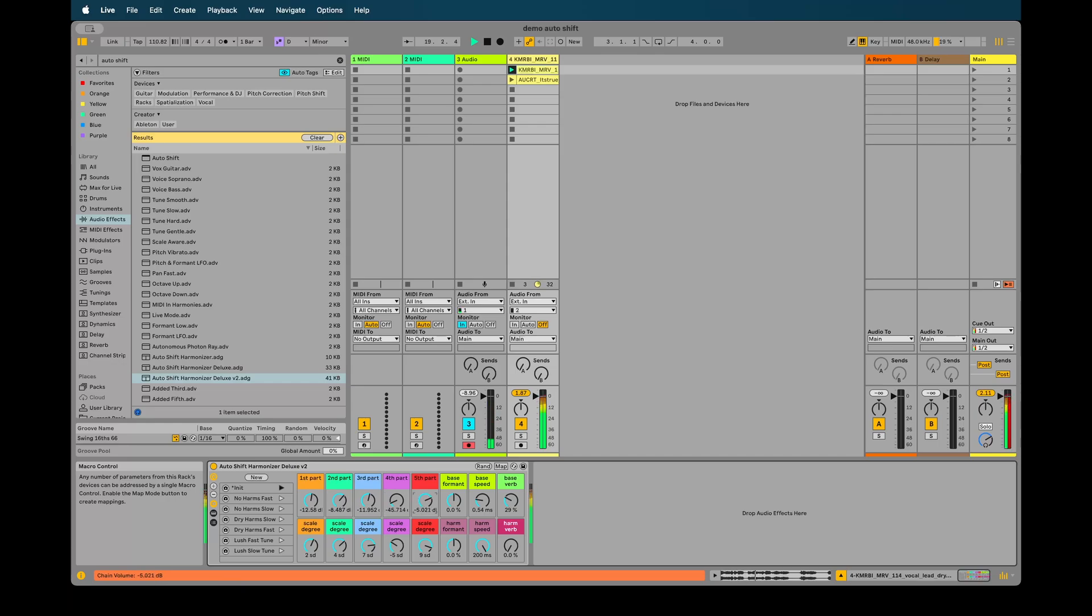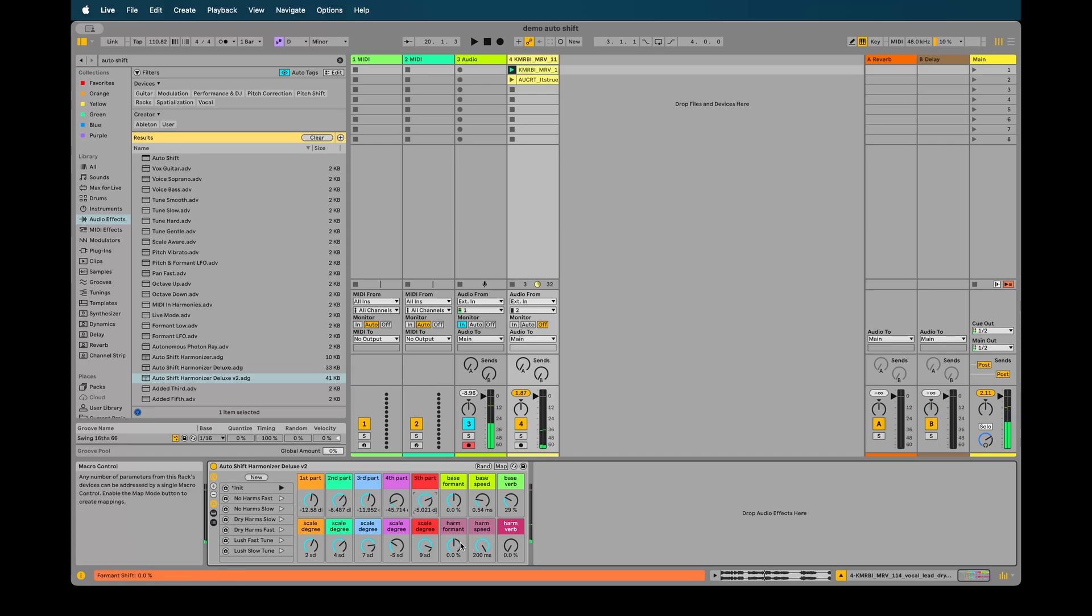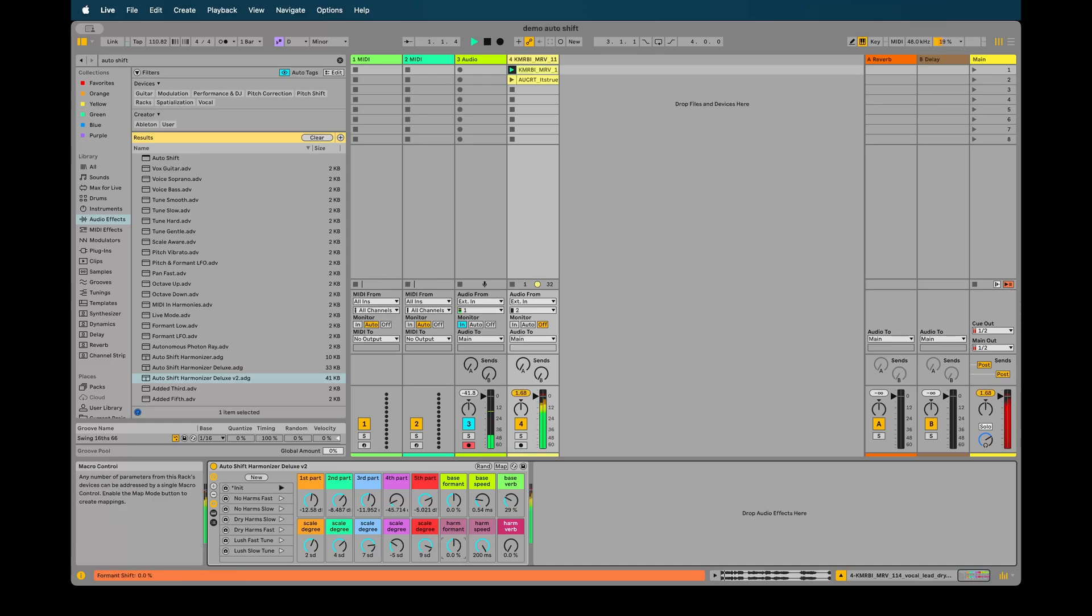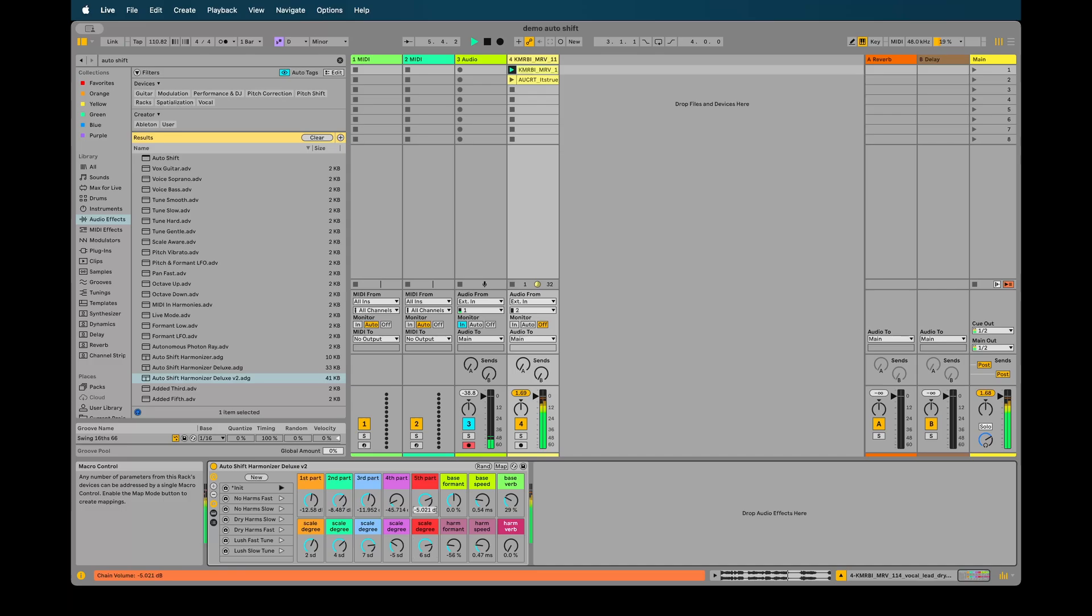Another thing I've added is the ability to change just the formant of all the harmony layers, which can get some nice effects.